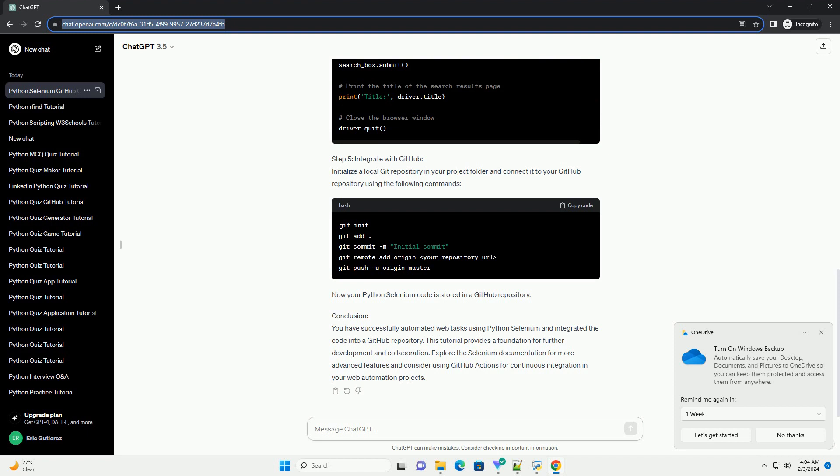Conclusion: You have successfully automated web tasks using Python Selenium and integrated the code into a GitHub repository. This tutorial provides a foundation for further development and collaboration.